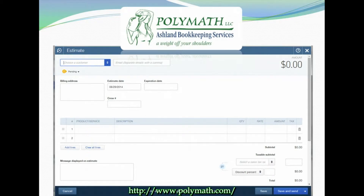Estimates are often most important in the construction industry, where they're commonly called bids. However, the estimate tool can also be used in a similar way to a sales order, for those of you who are used to using the sales order tools from QuickBooks Desktop. For my business, I use sales orders to track the work that I've done for a client over the course of a billing period, and then I turn that sales order into an invoice once the billing period is complete.